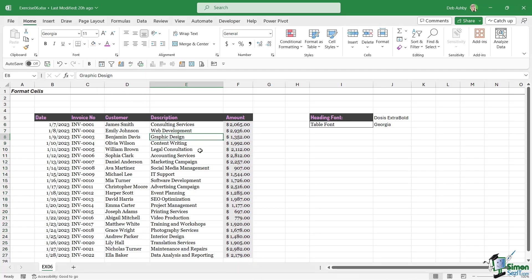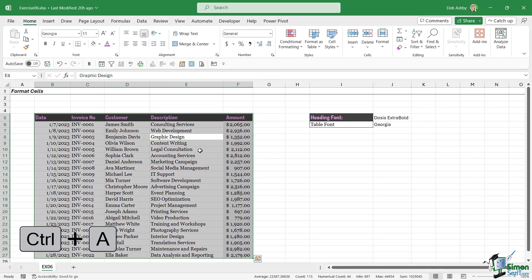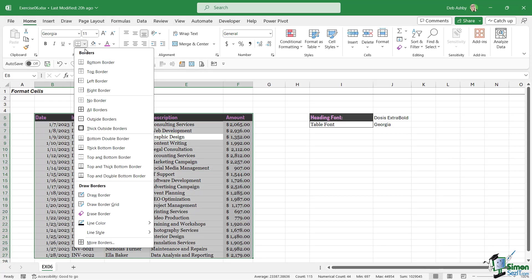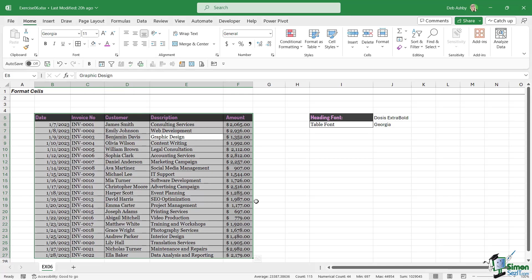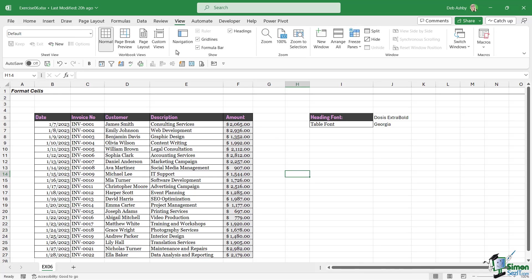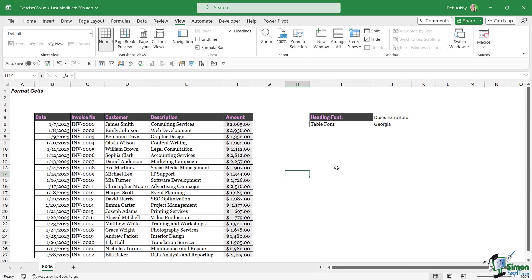Then the final thing to do is simply apply borders around the outside. Let's do Control+A to select everything, I'm going to go up to my Borders and we're going to say All Borders. And then the very final thing is simply to remove the grid lines. Let's jump up to the View tab and deselect Grid Lines. There we go, that table is now formatted the same as the table in the screenshot.